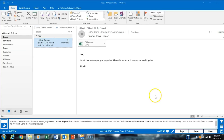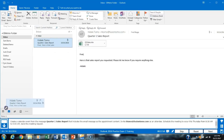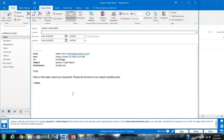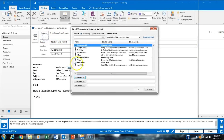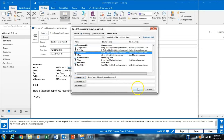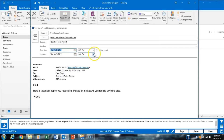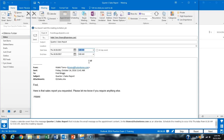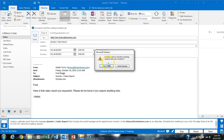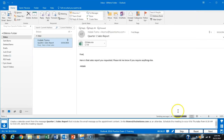Task 24 asks us to create a calendar event from the message 'Q1 Sales Report.' We click and drag that message to our calendar icon, which places the message in the calendar. We then invite HTOMO (Hideki), click OK, and set the event to occur this Thursday.